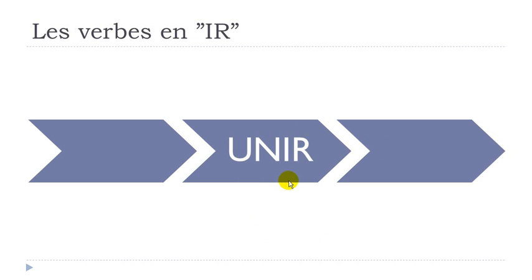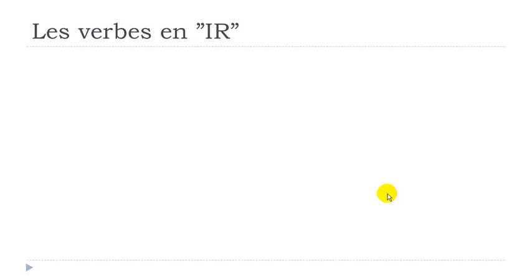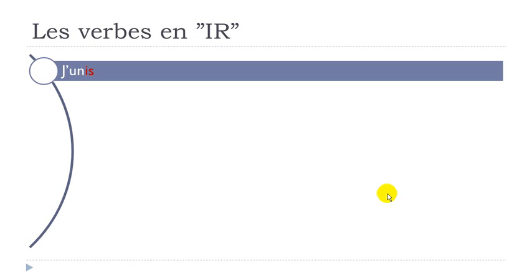UNIR to unite. Same rule. We just keep this UN and then you spot the ending. You take it away and you will keep the UN to construct. So J'UNIS. Same way.